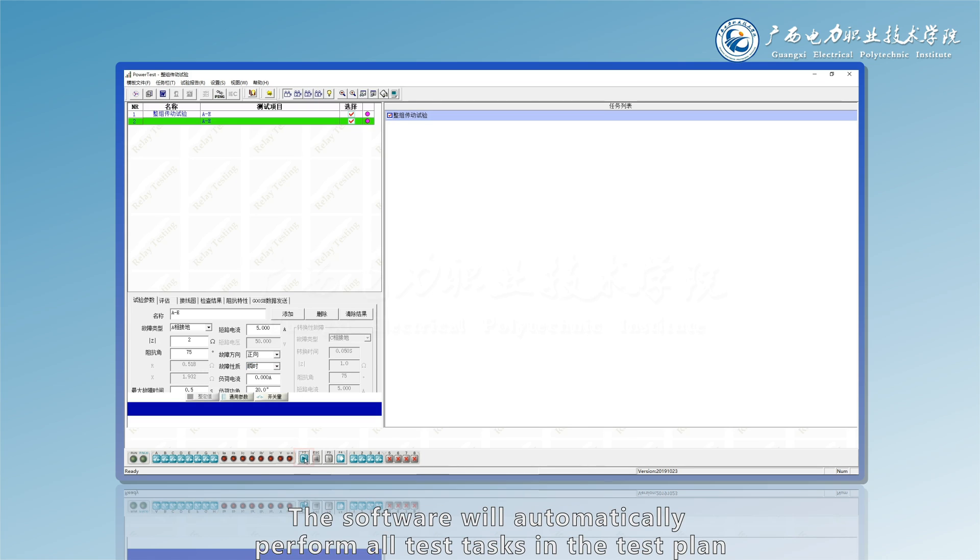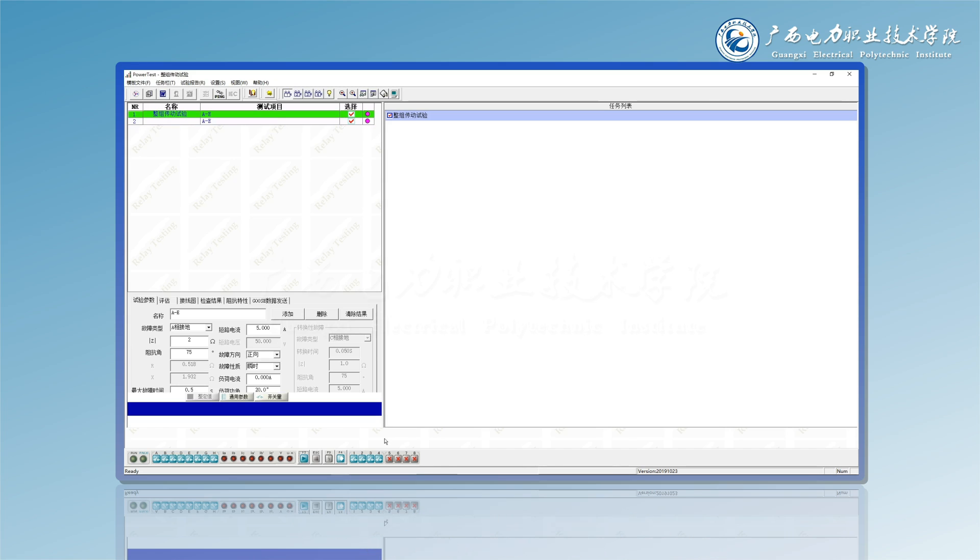The software will automatically perform all test tasks in the test plan. This is the whole set of experiments.